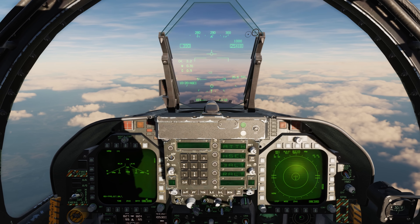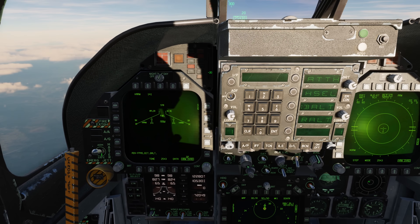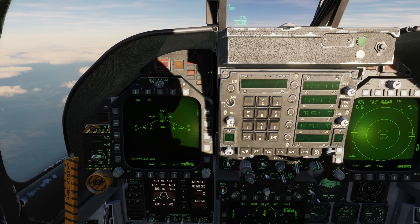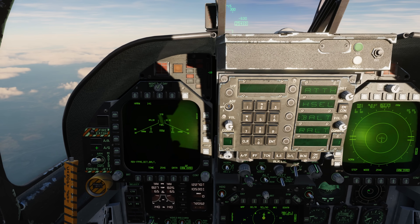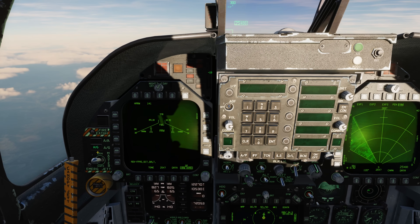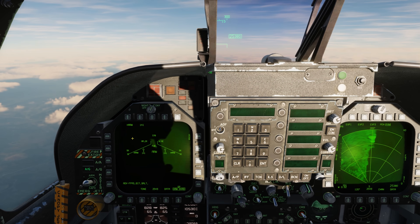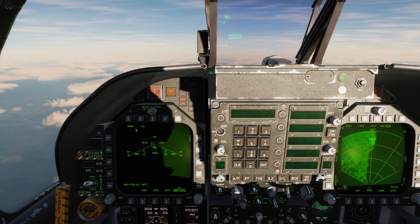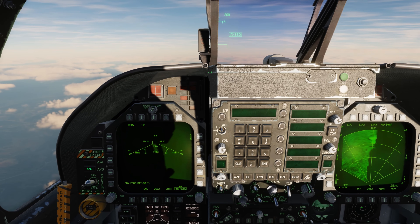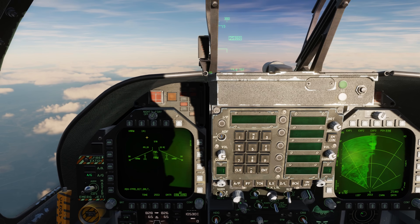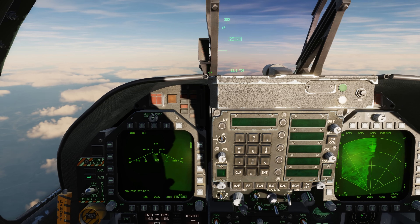Let's drop some TALDs. First things first, make sure that the master arm switch is set to ARM, and we'll go to the air-to-ground master mode. Here on the left DDI, we can see we have some AGM-88 HARMs loaded — two of them — as well as the ADM-141A TALDs.